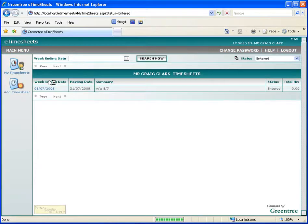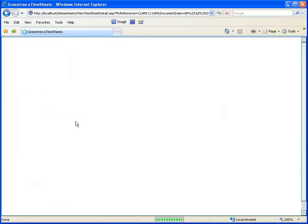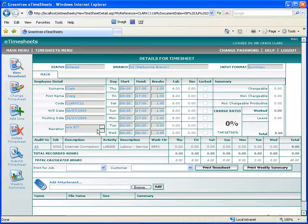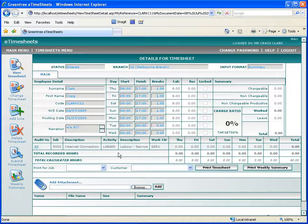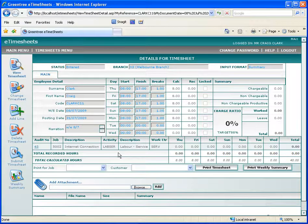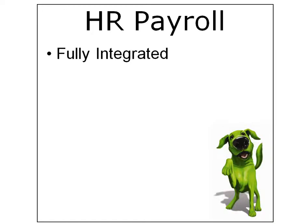And here we are looking at e-timesheets. E-timesheets can be entered in here over the web and they can go straight through directly into payroll or go through JobCost and go into payroll through a timecard interpreter. And also we have the facility to set up loan repayments and integrate to the debtors module.